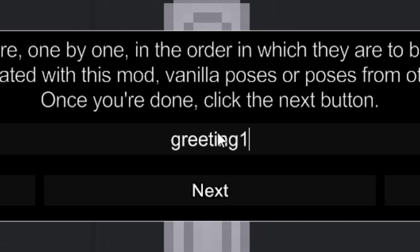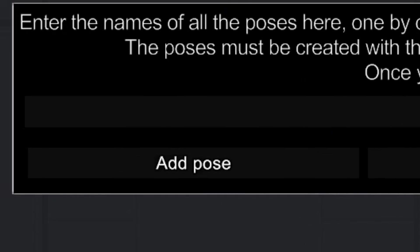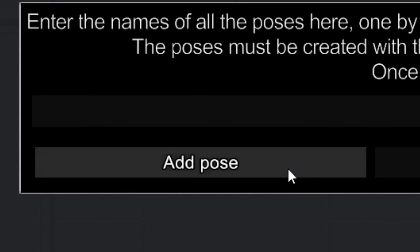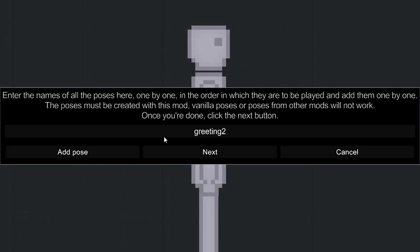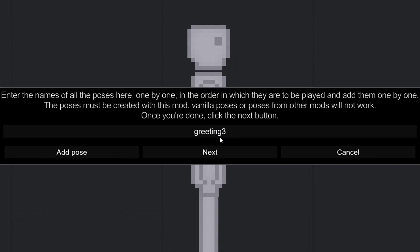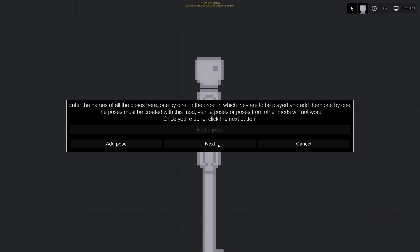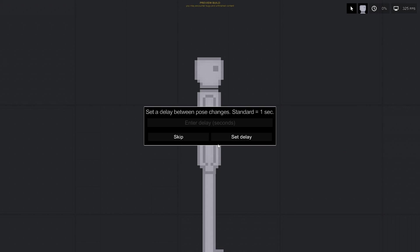Enter the name of the first pose to be played first, then click the add pose button. Do the same with the remaining poses. Once you have added all the poses you want, which should go in order, click on the next button.